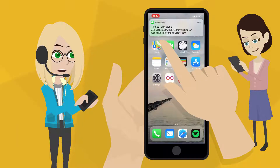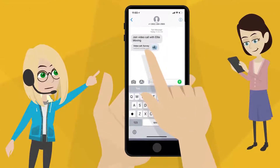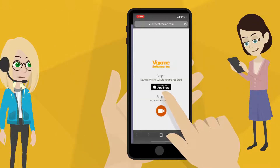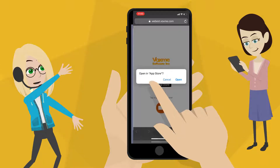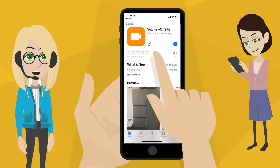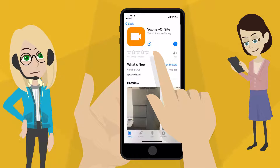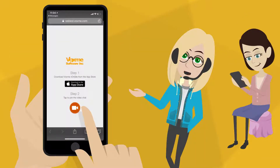Here is what your client needs to do. Open the message and tap on the invitation. Once the browser prompts you to download the app, just tap on Open in App Store and download Voxme on site. Go back to the invitation and tap on Step 2 to start a call.